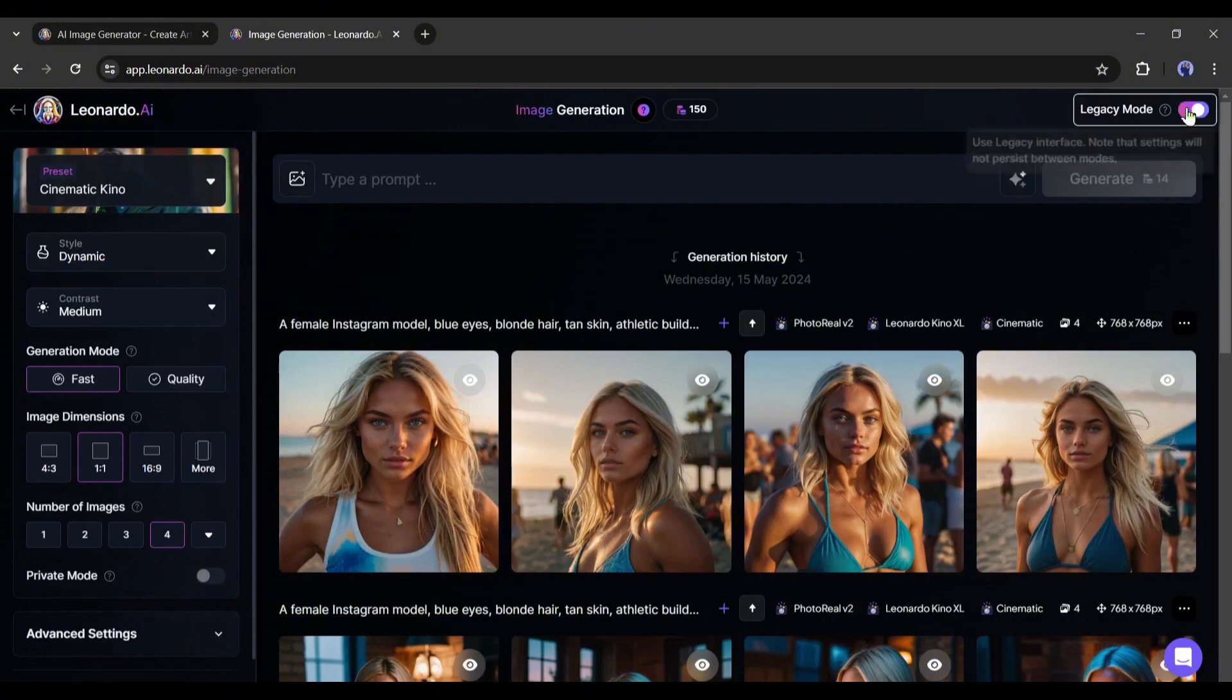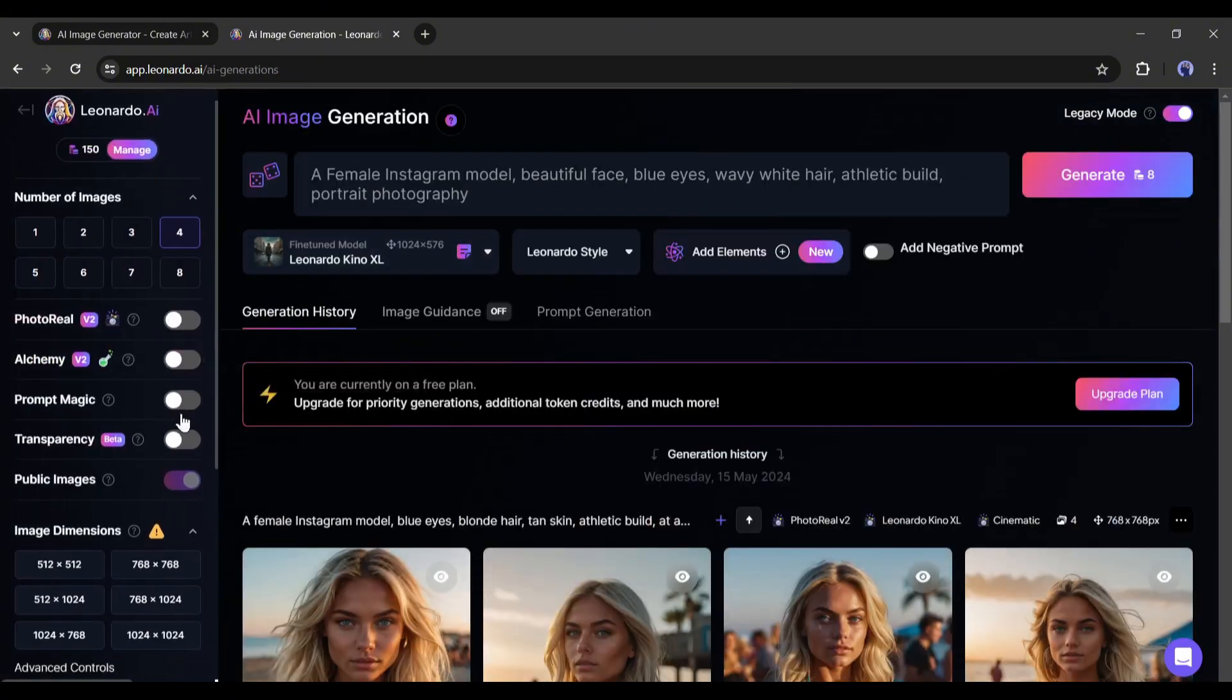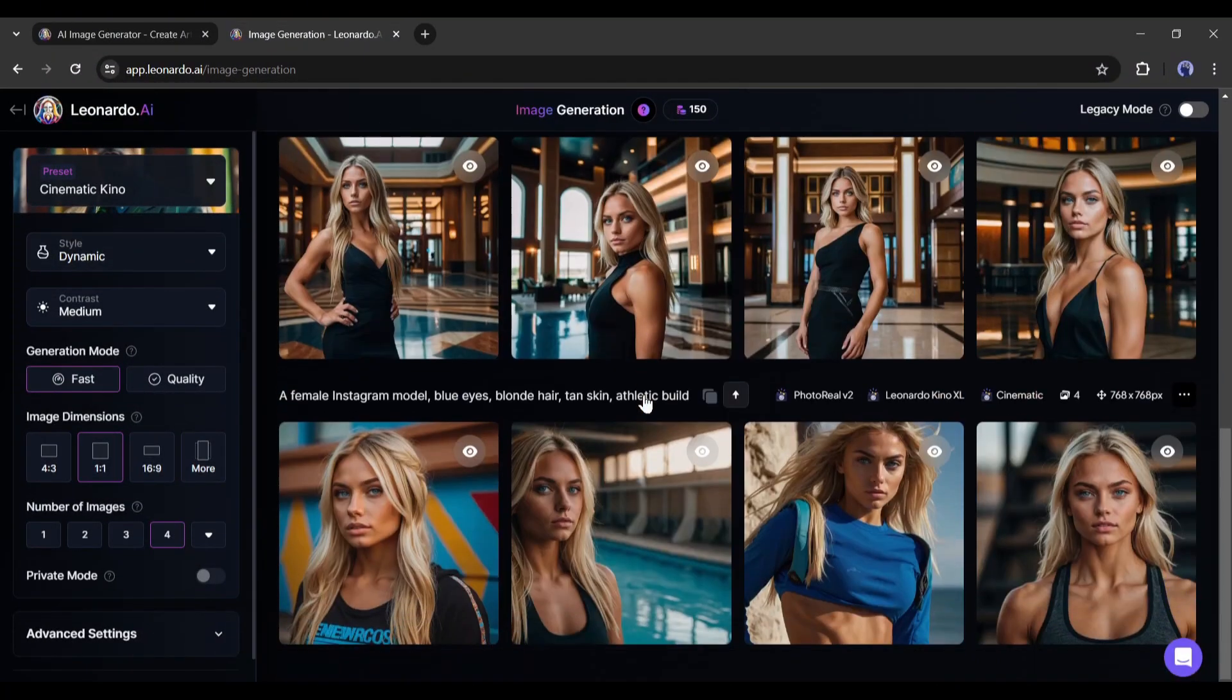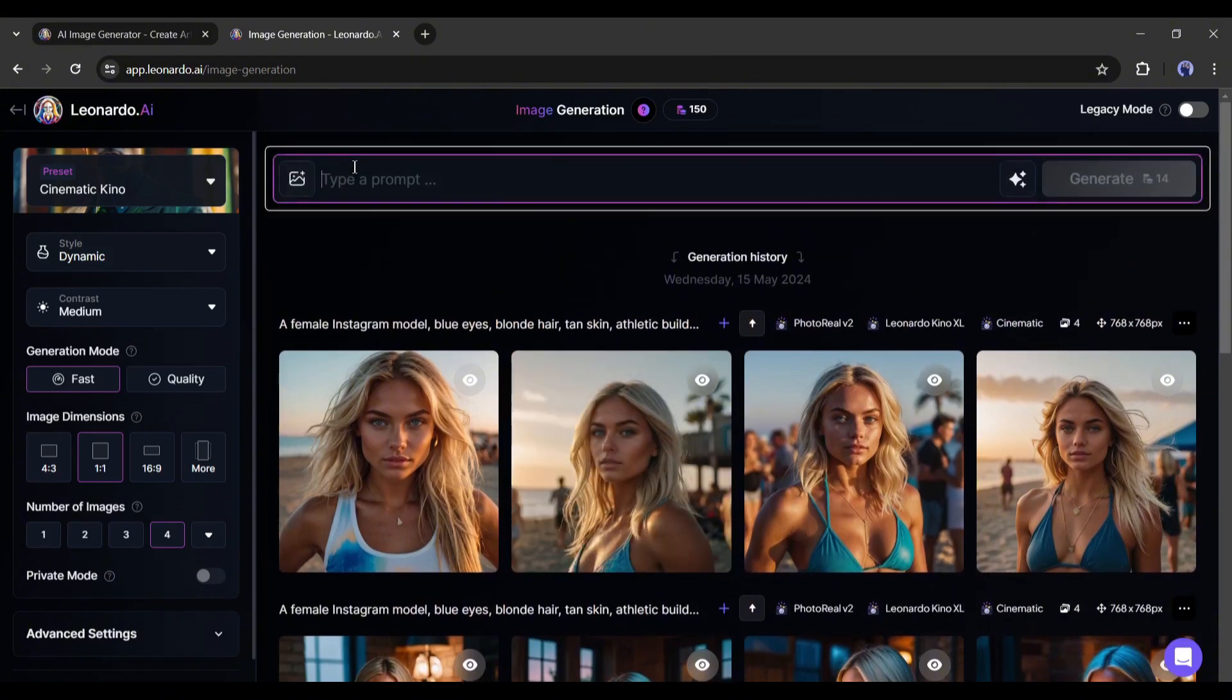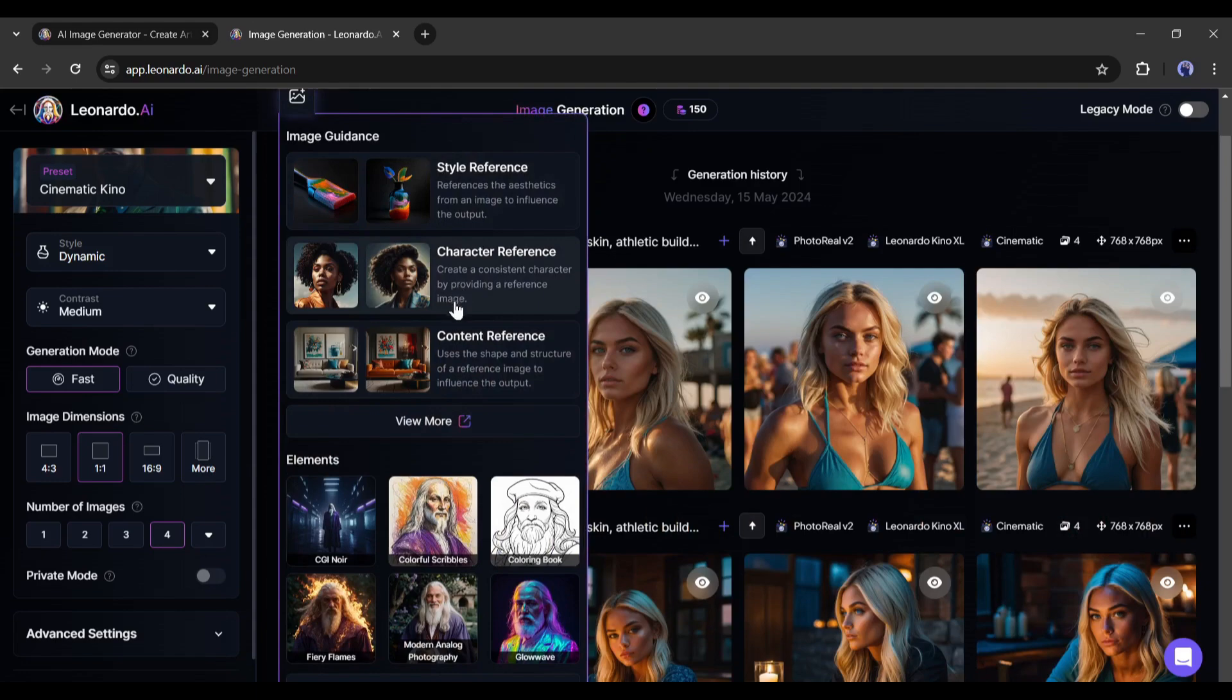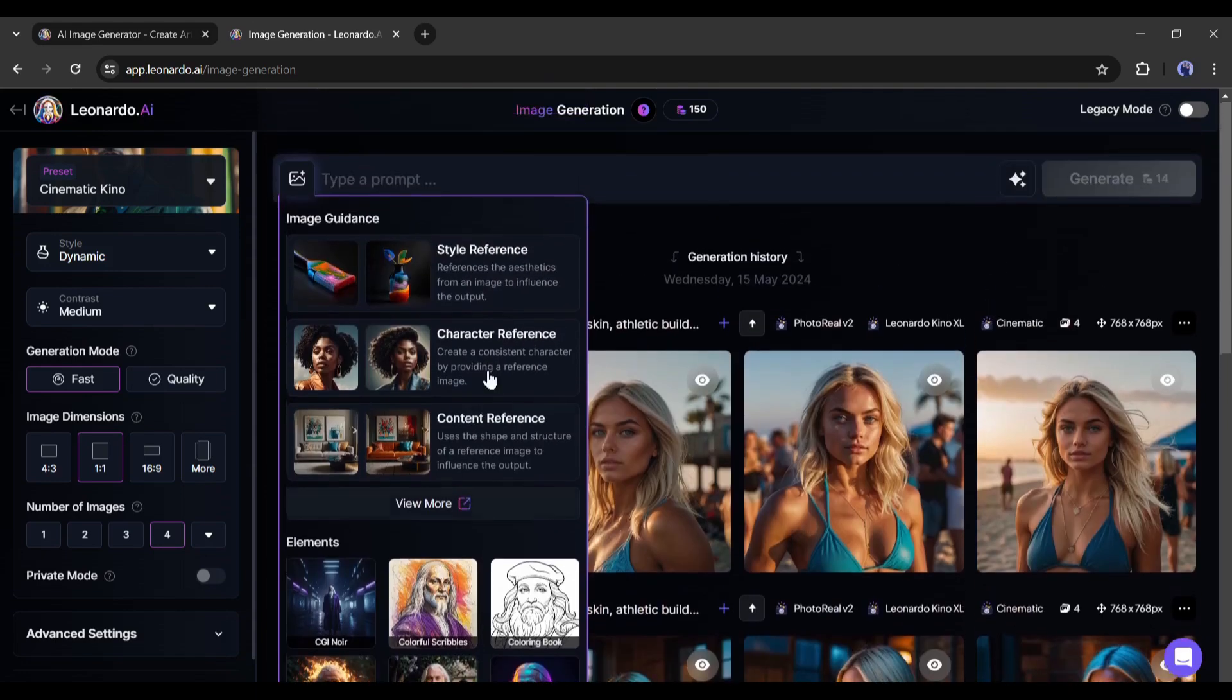Previously, you may have seen the interface like this. Now the image generation interface has been changed and looks like this. These are my previously generated images. In the prompt box, you will find an image uploader icon. Here you will find some new options like Style Reference, Character Reference, and Content Reference. Let's explore them one by one.